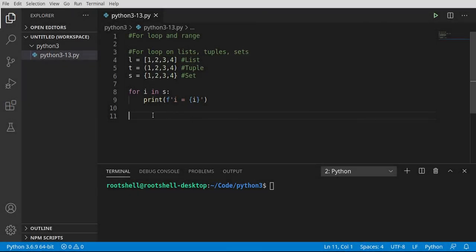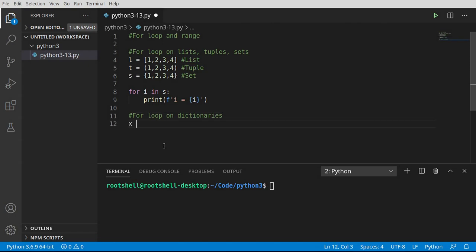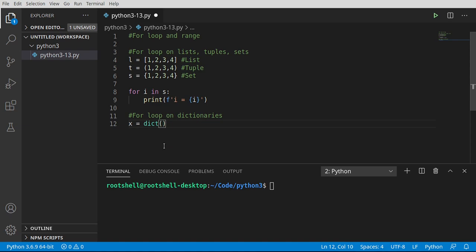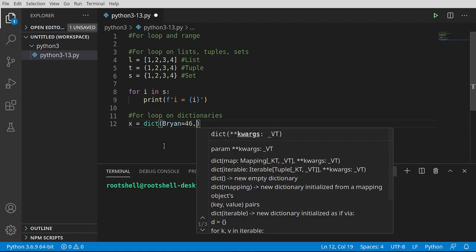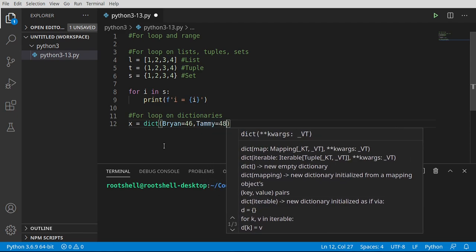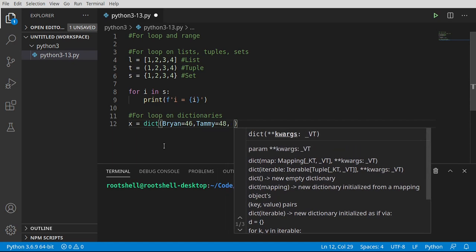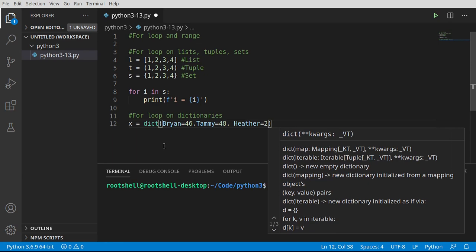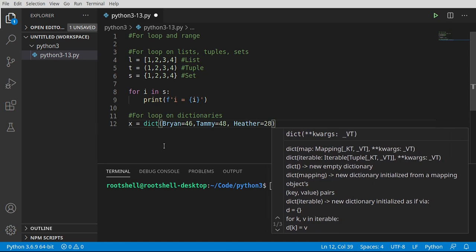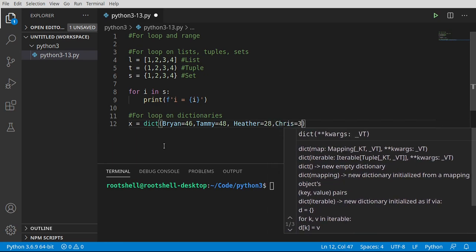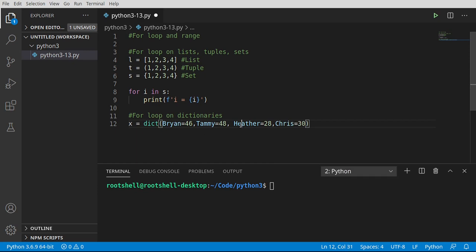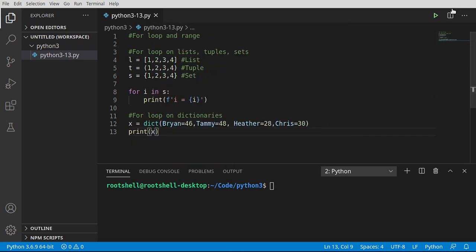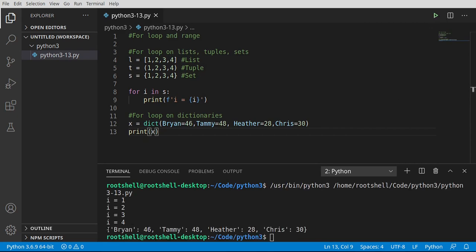Let's take a look at the for loop in regards to dictionaries. We're going to treat this a little bit differently here. So I'm going to make a dictionary, and I'm going to say dict, and let's just go ahead and build this out. Brian, I'm going to say my age is 46. Say Tammy. Don't tell her I put this in the video. She'll get very mad, but she's 48. And then Heather, let's go ahead and say Heather is 28. And Chris, let's just say Chris is 30. We could add more if we really wanted to. So we have our beautiful dictionary here. Go ahead and print this out just so we can see what it looks like.